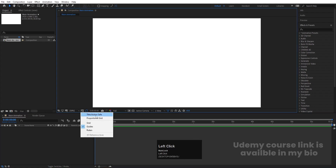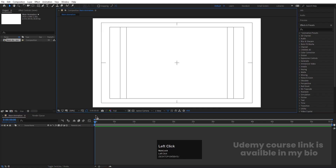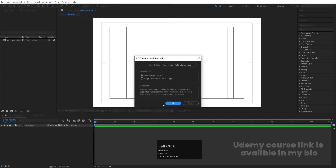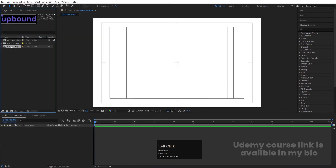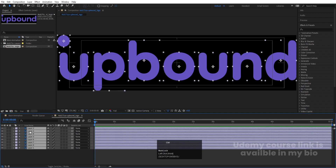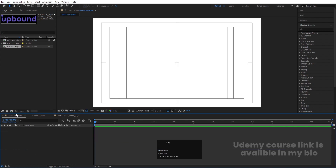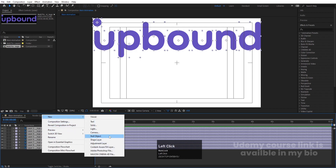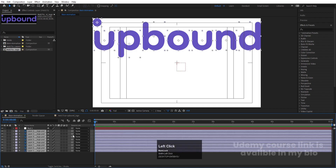Then go to the grid and guide option and hit title selection. Press Ctrl+I to import — select the Photoshop file, choose footage instead of composition, set to return layers and sizes, hit import and OK, then double-click to open the comp. Select all of them, hit Ctrl+C, go to the main animation and hit Ctrl+V, then right-click, go to New, and create one null object. Select all layers and make them parented to this null.